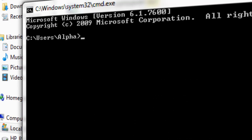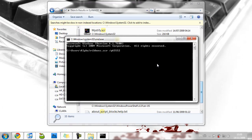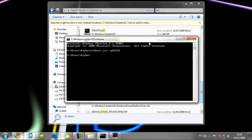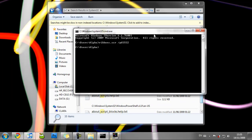And here, type in the name of your screensaver, so let's do ribbons.scr, space, slash, p65552. Enter. And there we go. We've got a screensaver as background.